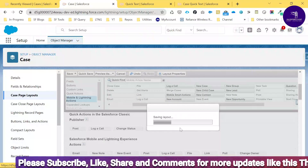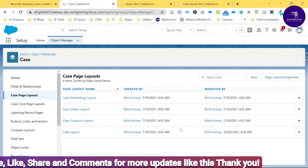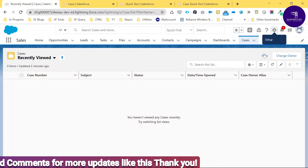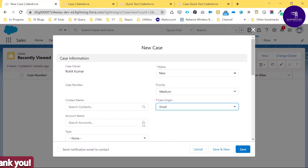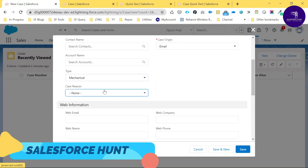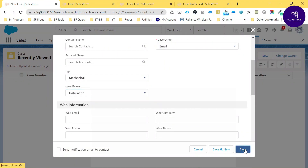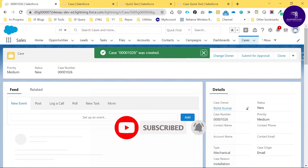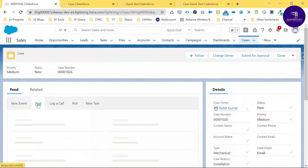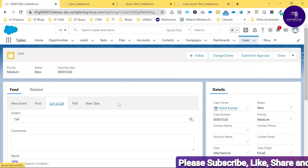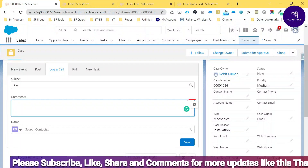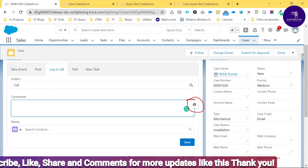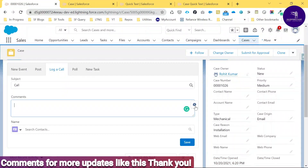Once the page layout is saved, create a new Case record. Click New, set Priority to Medium, Case Origin to Email, choose a Type and Reason such as Installation, then save. In the related actions area you can see options like New Event, Post, Log a Call, and New Task. Click Log a Call and in the Comments field you'll see a small Quick Text icon — remember, this icon appears because we enabled Quick Text.